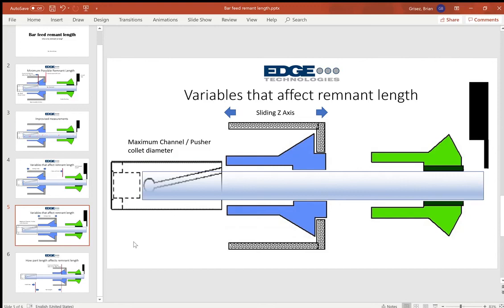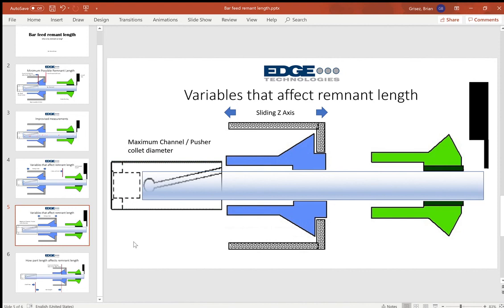And give you some solutions of what you can do, even if you are in a situation where that remnant is excessively long. There's still potentially some options that you have to where the remnant can be manageable and make automatic bar changes.